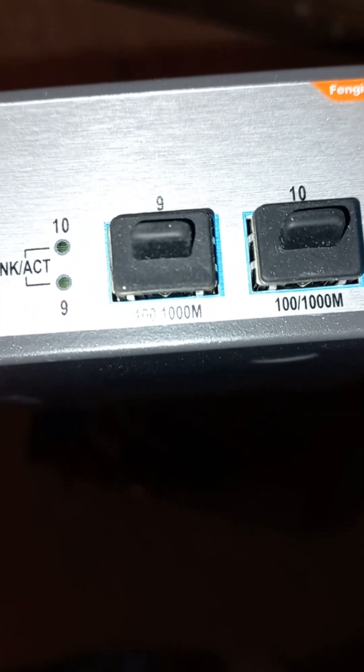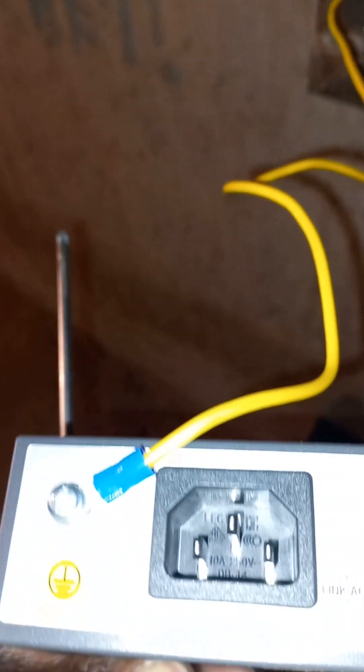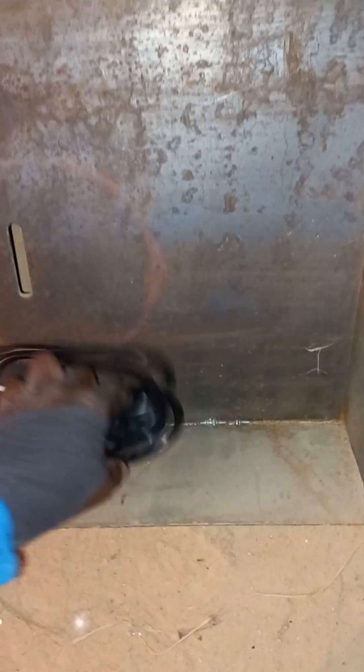I'm going to be connecting it to this switch here. I've already connected the 8-port switch, so now I'm going to be connecting the power supply. Let me get the power supply. This is the power supply, and I'm going to connect it to the switch.